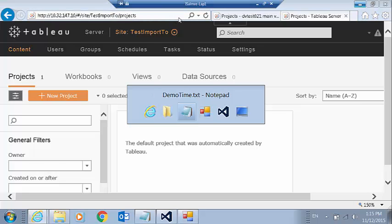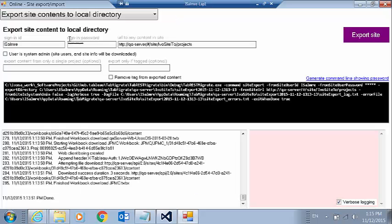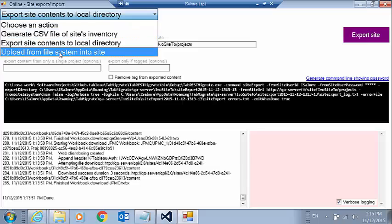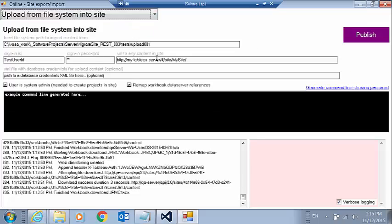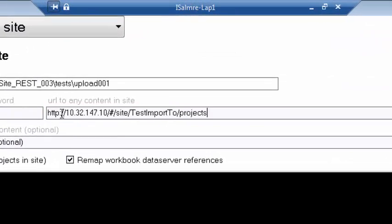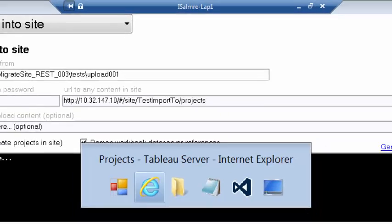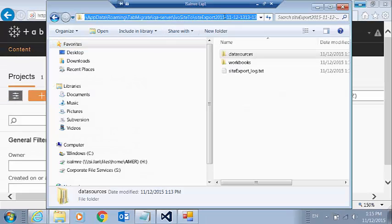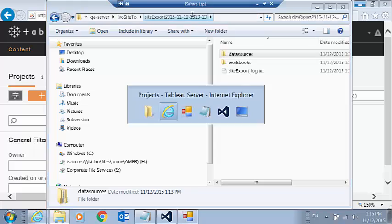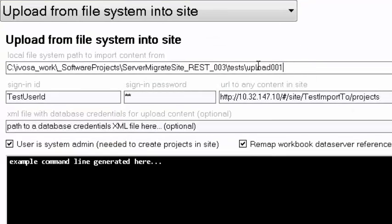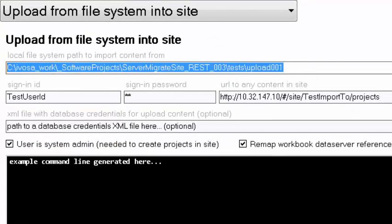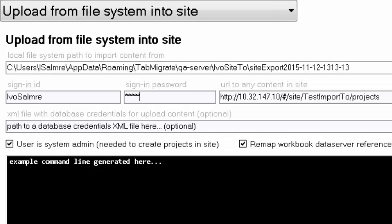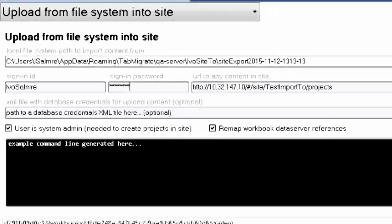We're going to switch to our application here. And we're also going to grab this directory that we just downloaded into. First, I'm going to copy-paste the URL that I want to upload into. We're going to grab this directory that I downloaded to. We'll paste that up here. And we'll put in sign-in credentials here. And I'm going to click publish.